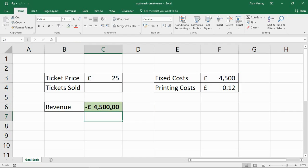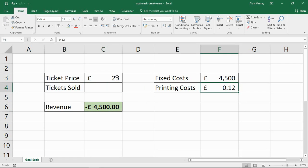That means I'm currently £4,500 in the negative, because I haven't sold any tickets yet. But how many do I need to sell until I break even? Bear in mind it's going to cost me £12 per ticket to create as well.